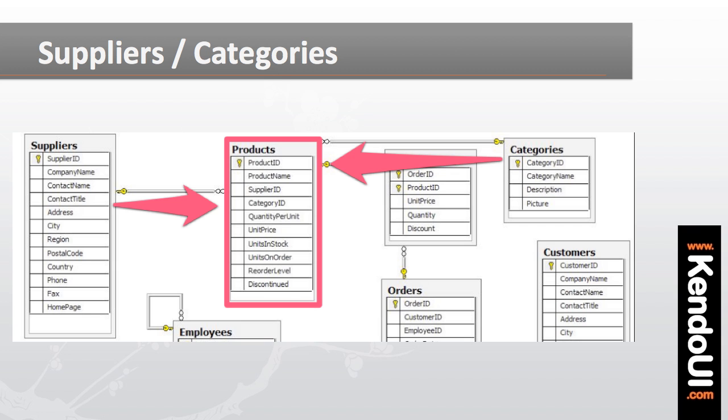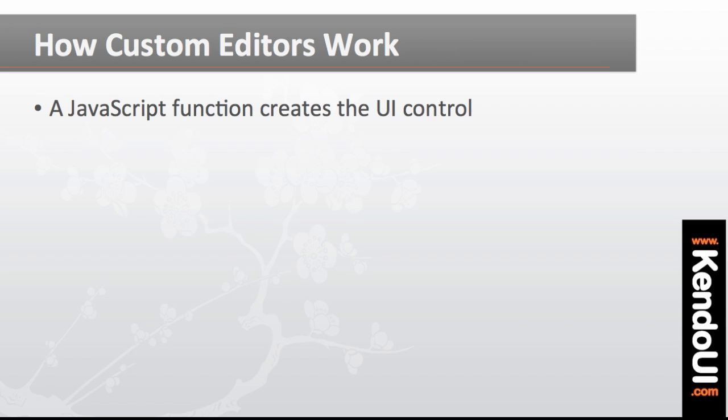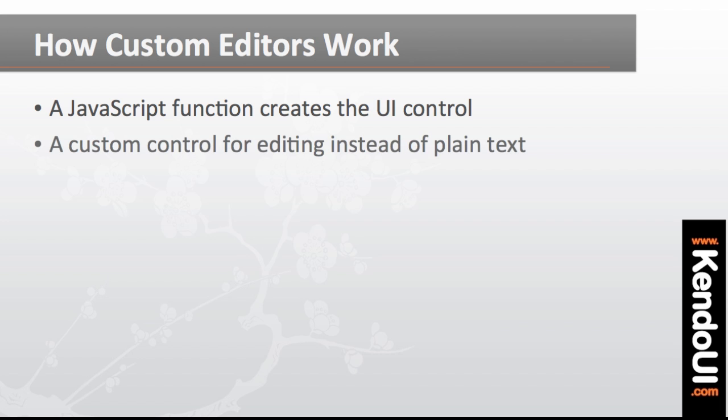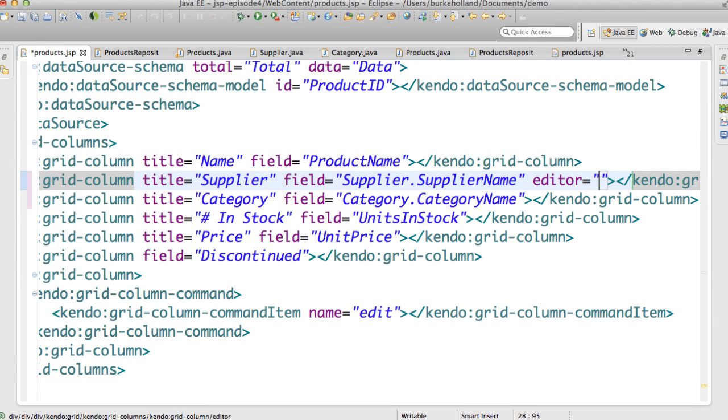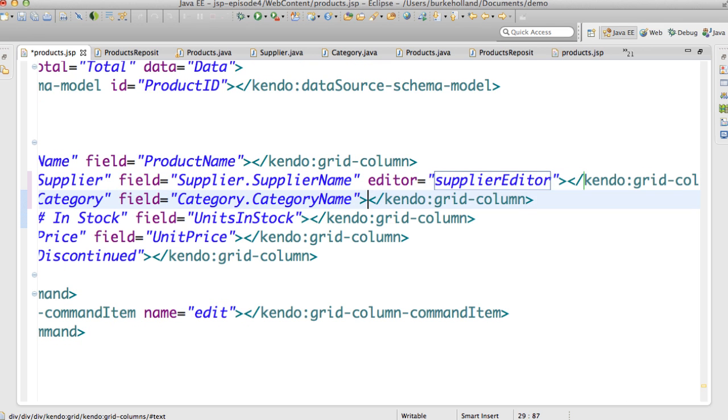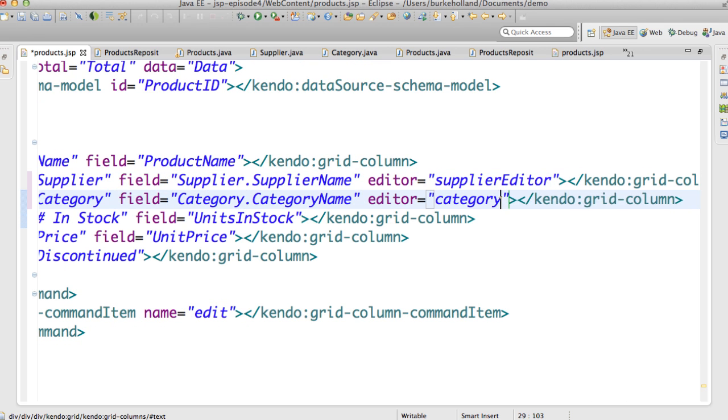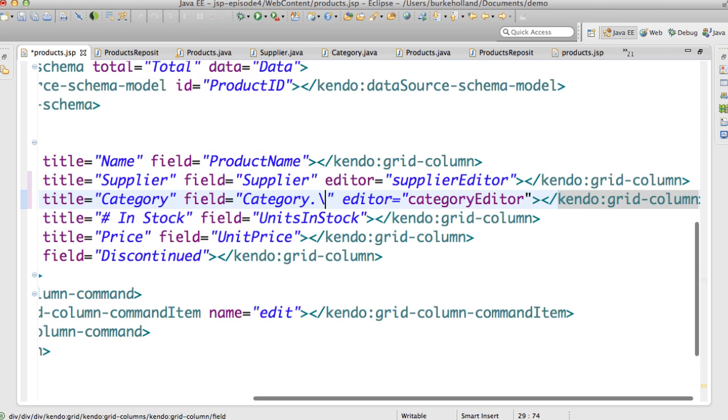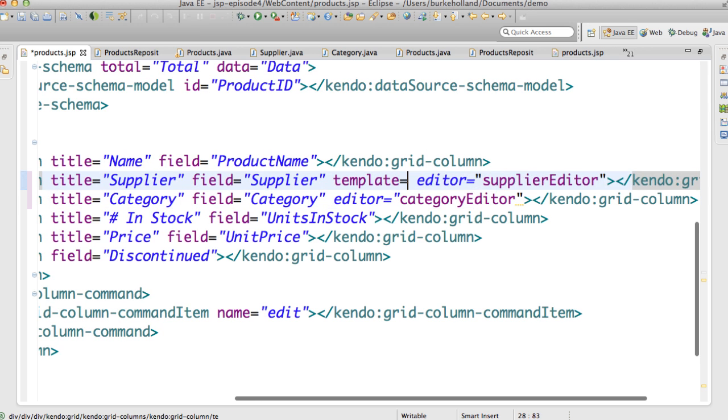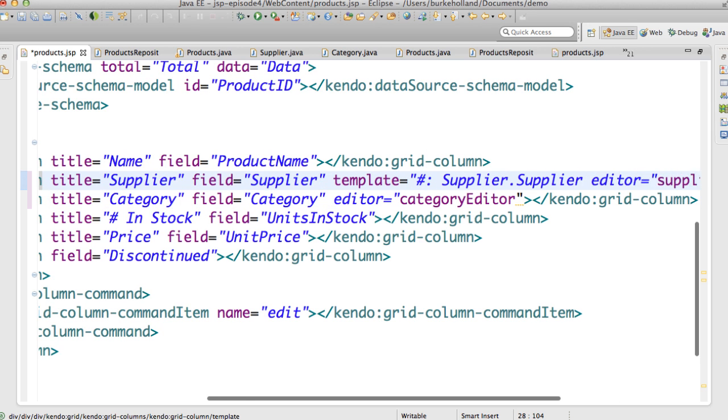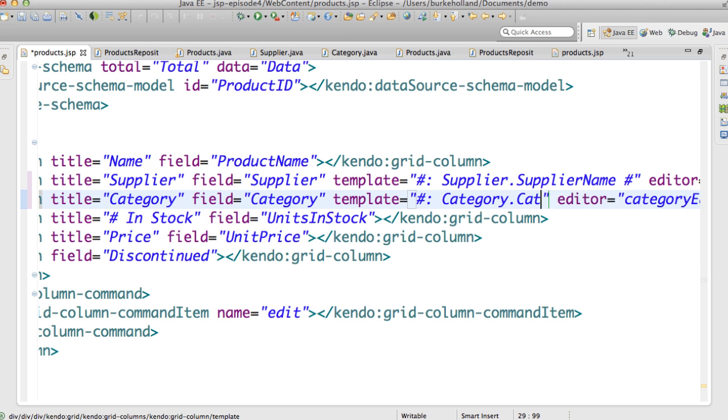Custom editors specify a JavaScript function which will return a Kendo UI control instead of just displaying a plain text field. I'll set the editor attribute on the supplier and category columns to be functions that are not yet created. I'll also specify the field to be the actual object itself. And I'll use the template attribute to tell the grid which field in the object I want it to display visually.